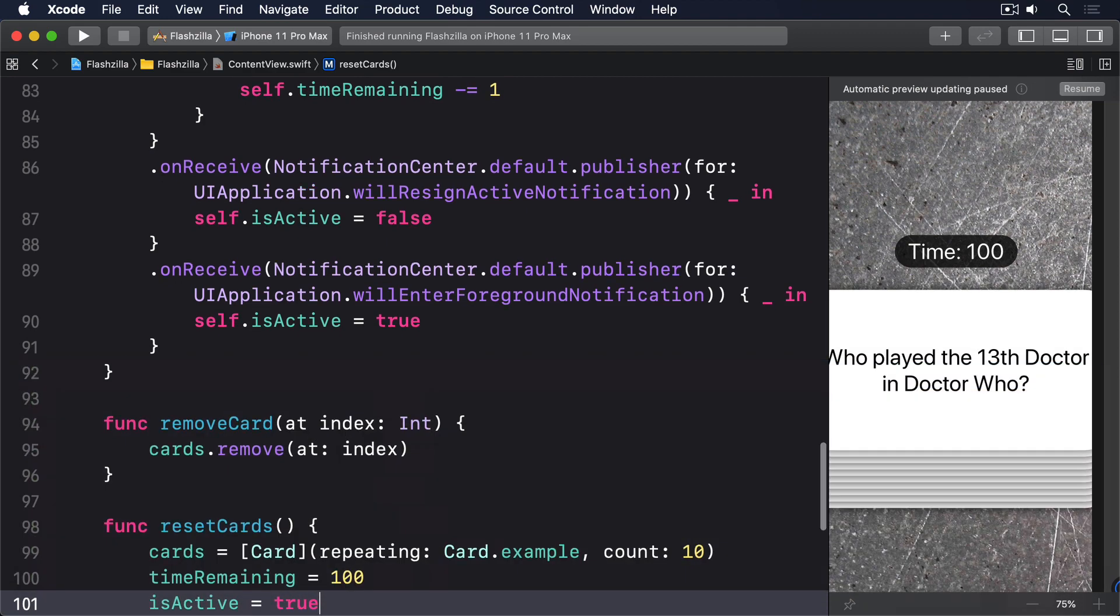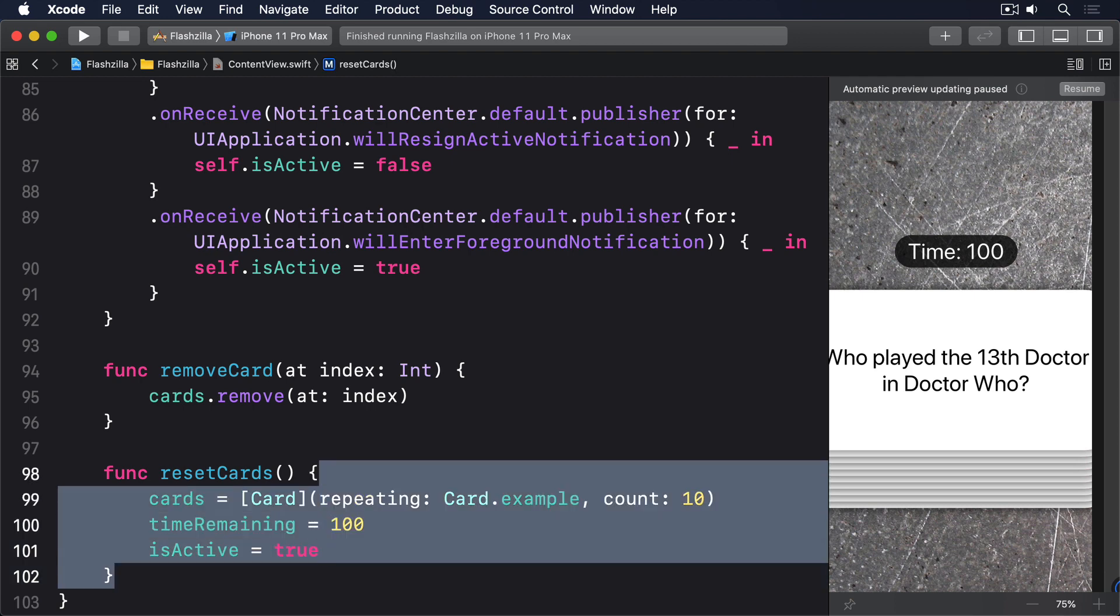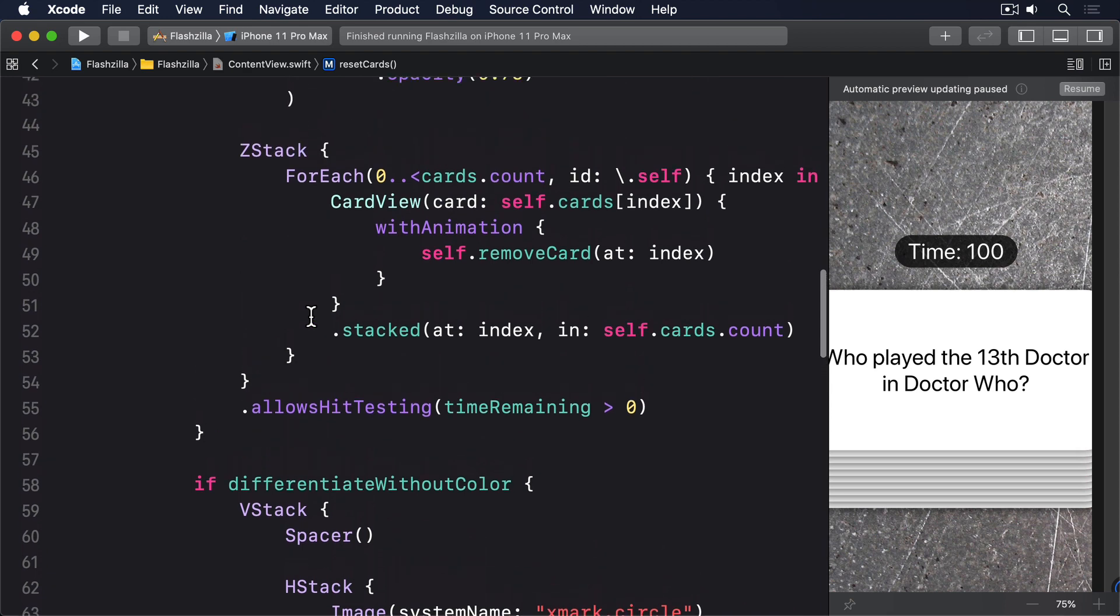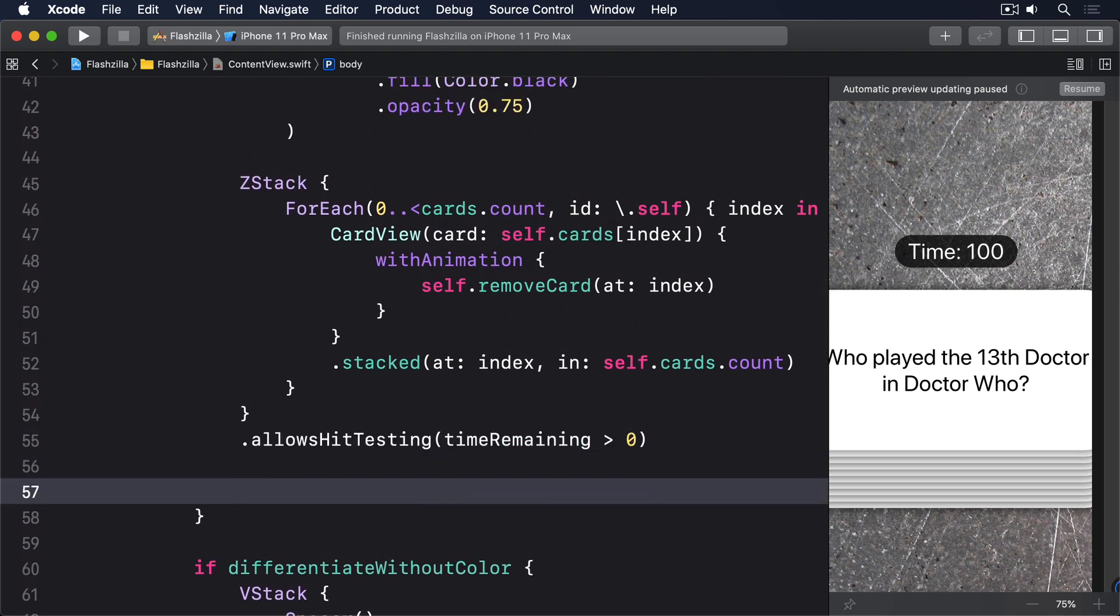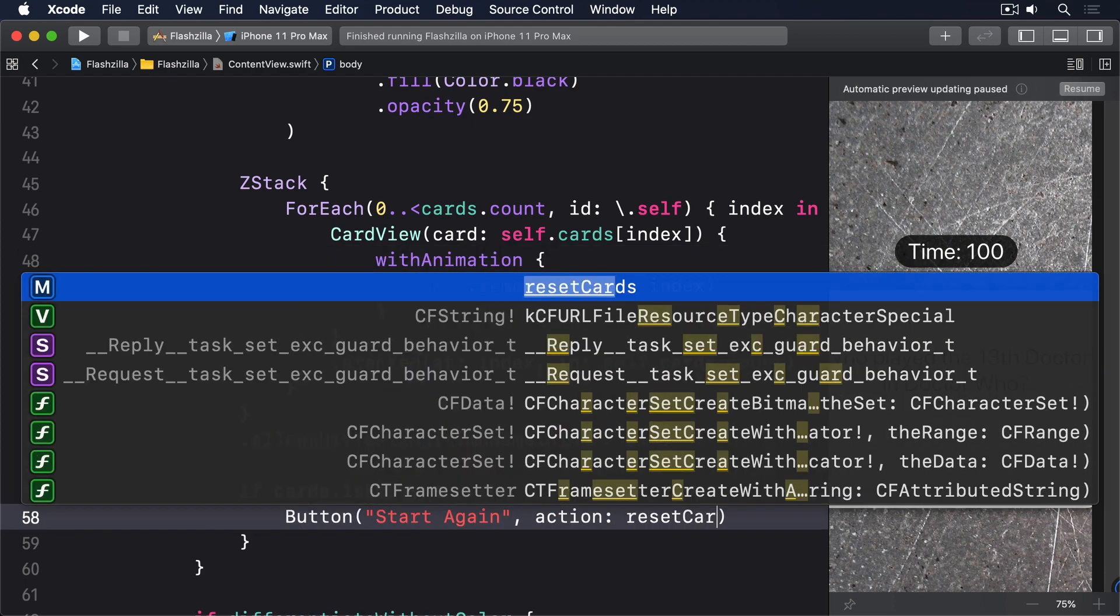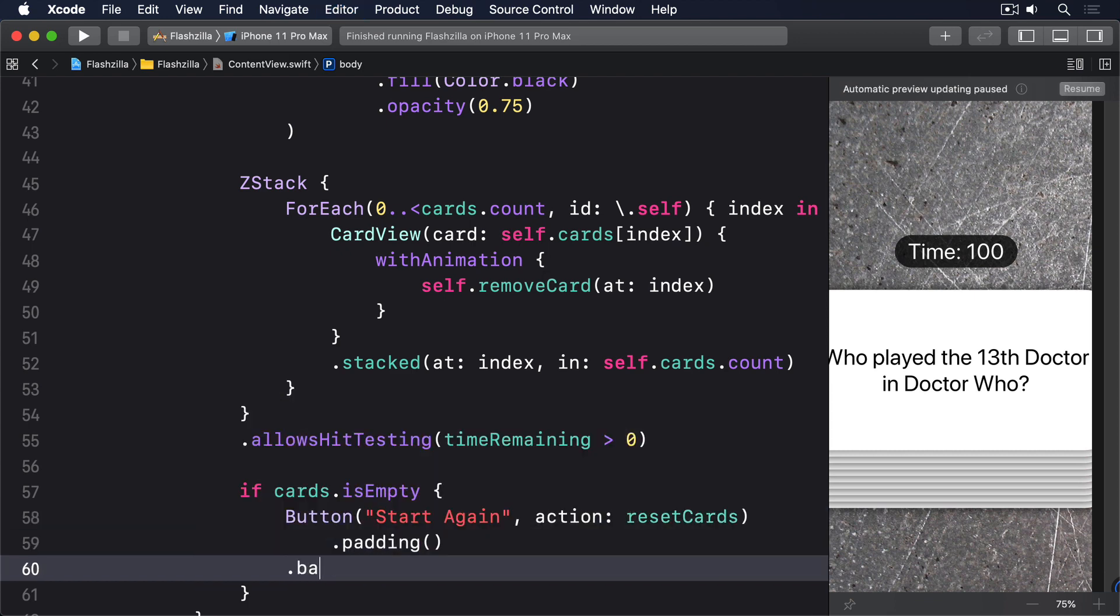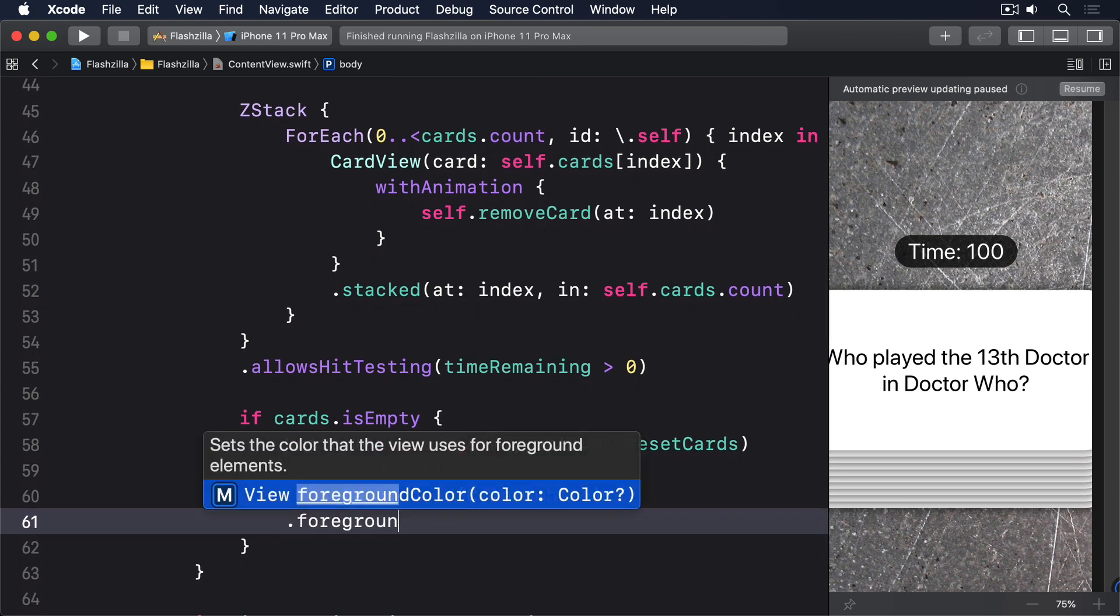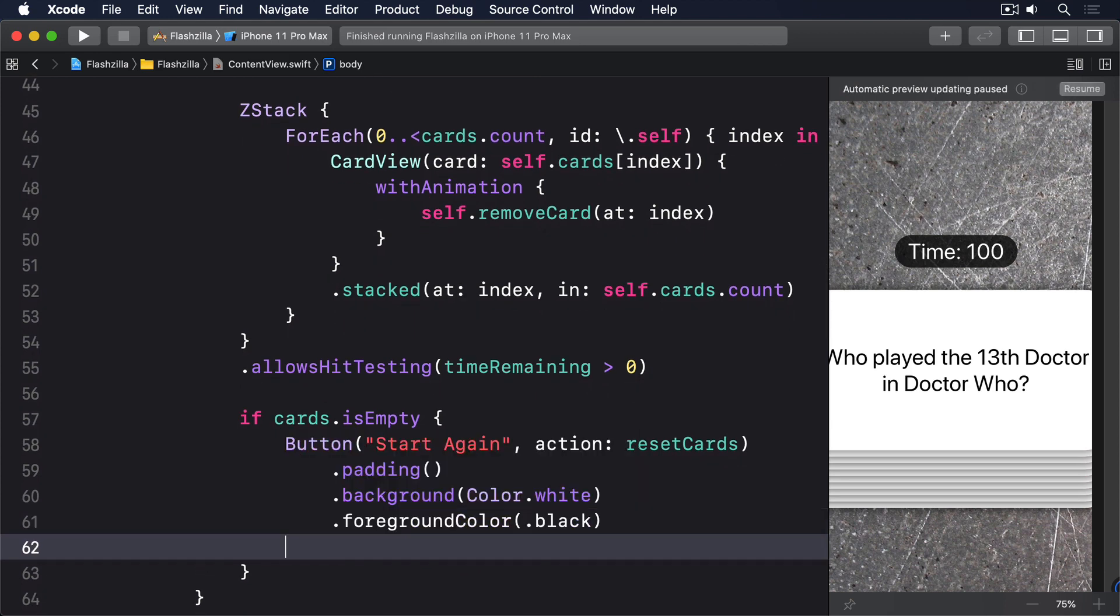Second we need a button to trigger that shown only when all cards have been removed. Put this after the innermost Z stack just below the allows hit testing modifier. If cards.isEmpty button start again action reset cards with some padding a white background color a black foreground color and a capsule clip shape.